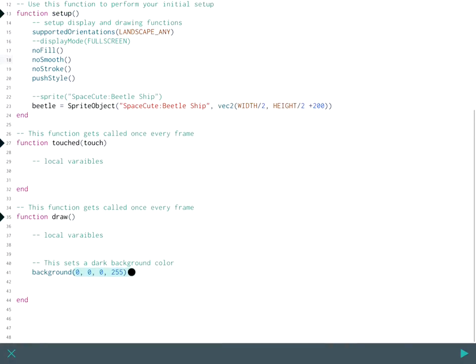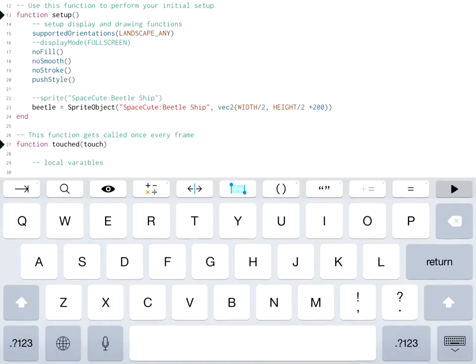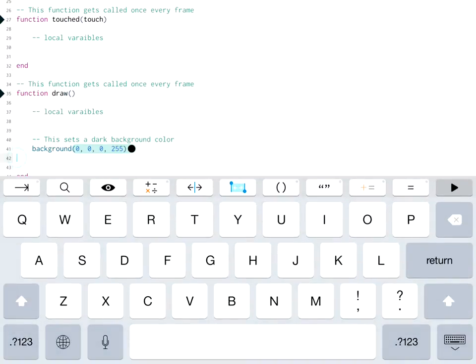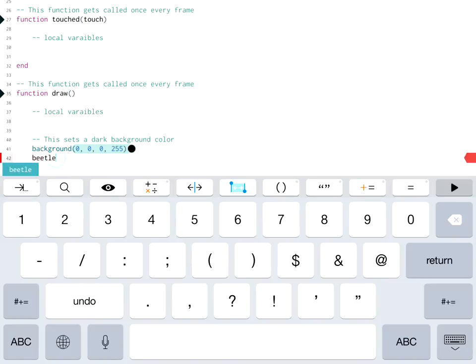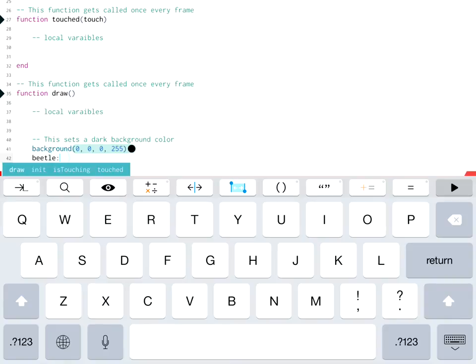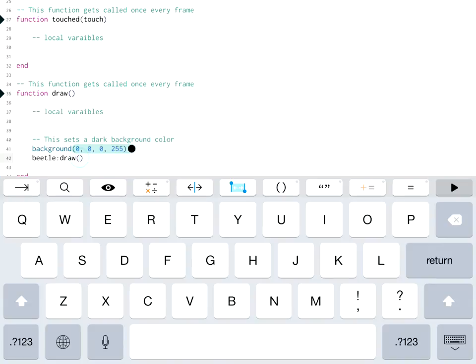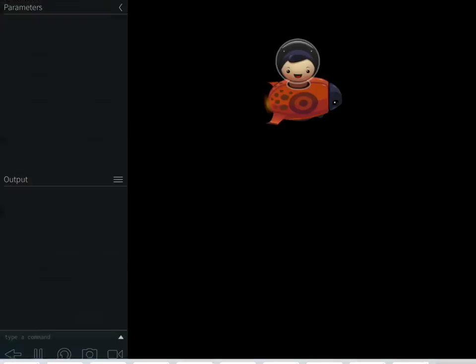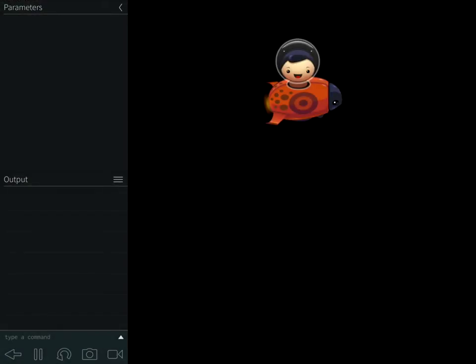So we're going to go to draw and we're going to draw the beetle. So use the exact same variable and this time use a colon and use the command draw. Now when we run it the beetle shows up where it's supposed to.